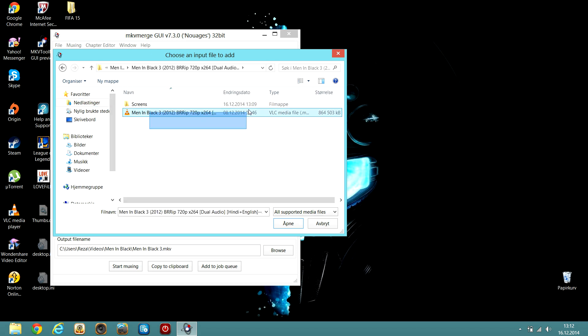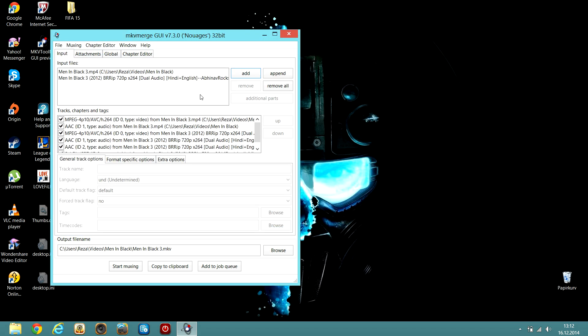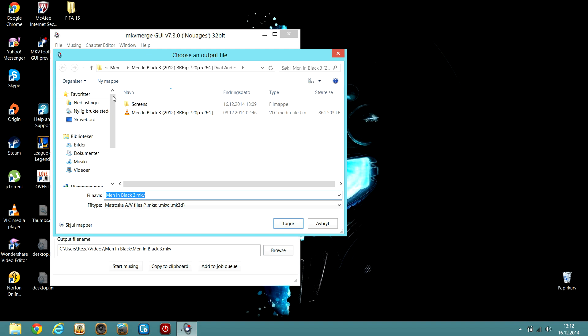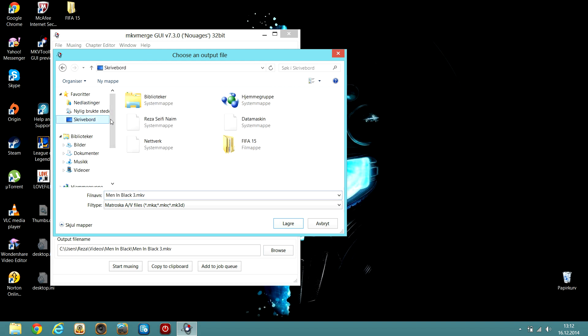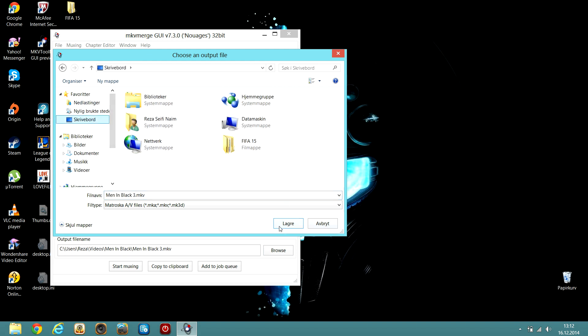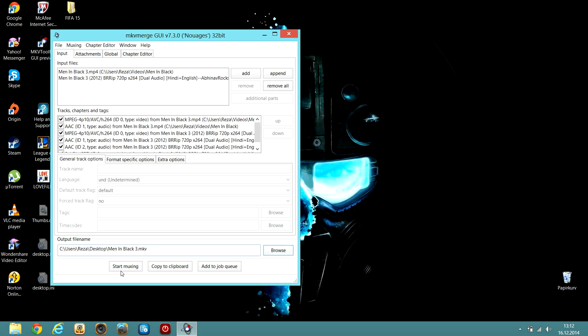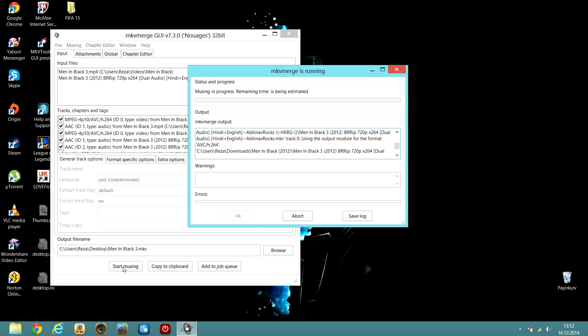So I have it here. As you can see, it's Men in Black. Click here. I have to save it to my desktop and click start muxing. Wait for it. 50 seconds. I will cut it.